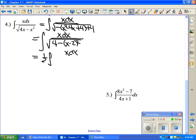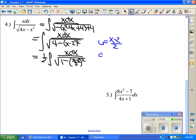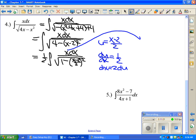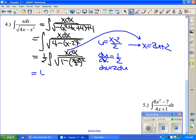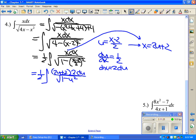Now do a u substitution: let u equal (x minus 2) over 2. Then du/dx equals 1/2, so dx equals 2 du. From the numerator, solve for x: x equals 2u plus 2. Substituting everything in gives (1/2) times (2u + 2) times 2 du all over the square root of 1 minus u squared. Cancel the 1/2 and 2, then break into two integrals: 2u over the square root of 1 minus u squared, plus 2 over the square root of 1 minus u squared.